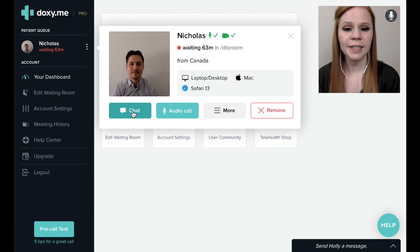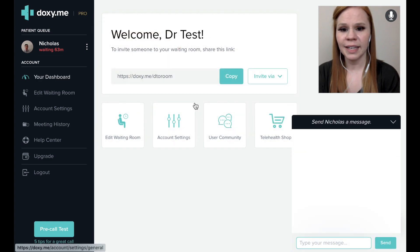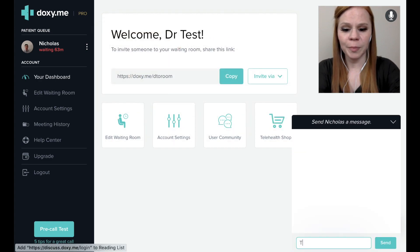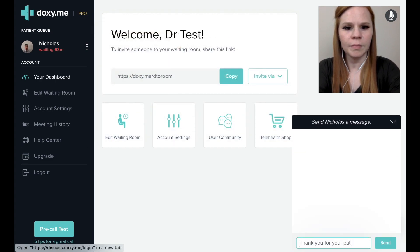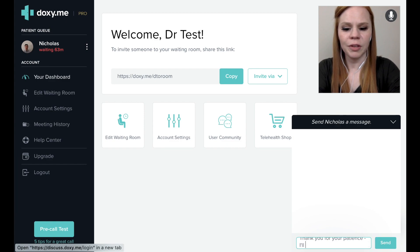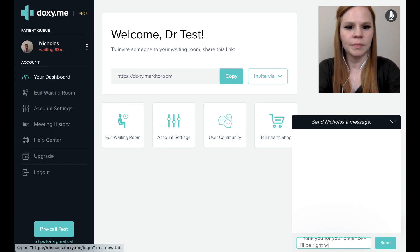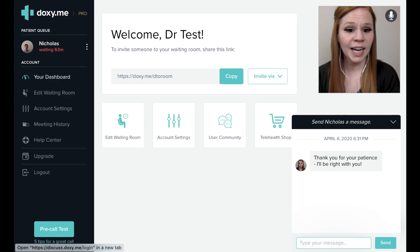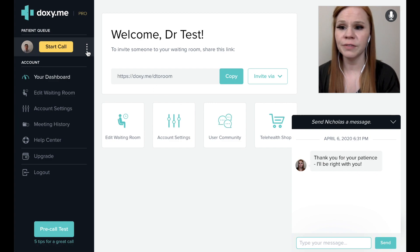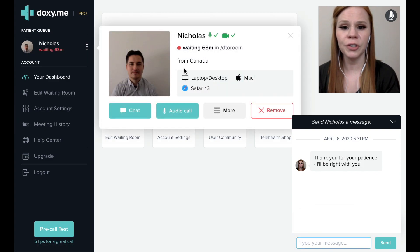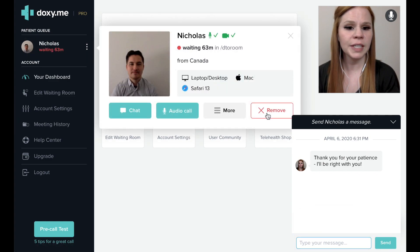For example, I could write to Nicholas, "Thank you for your patience, I'll be right with you." If necessary, you can also remove the patient from the patient queue using the remove button.